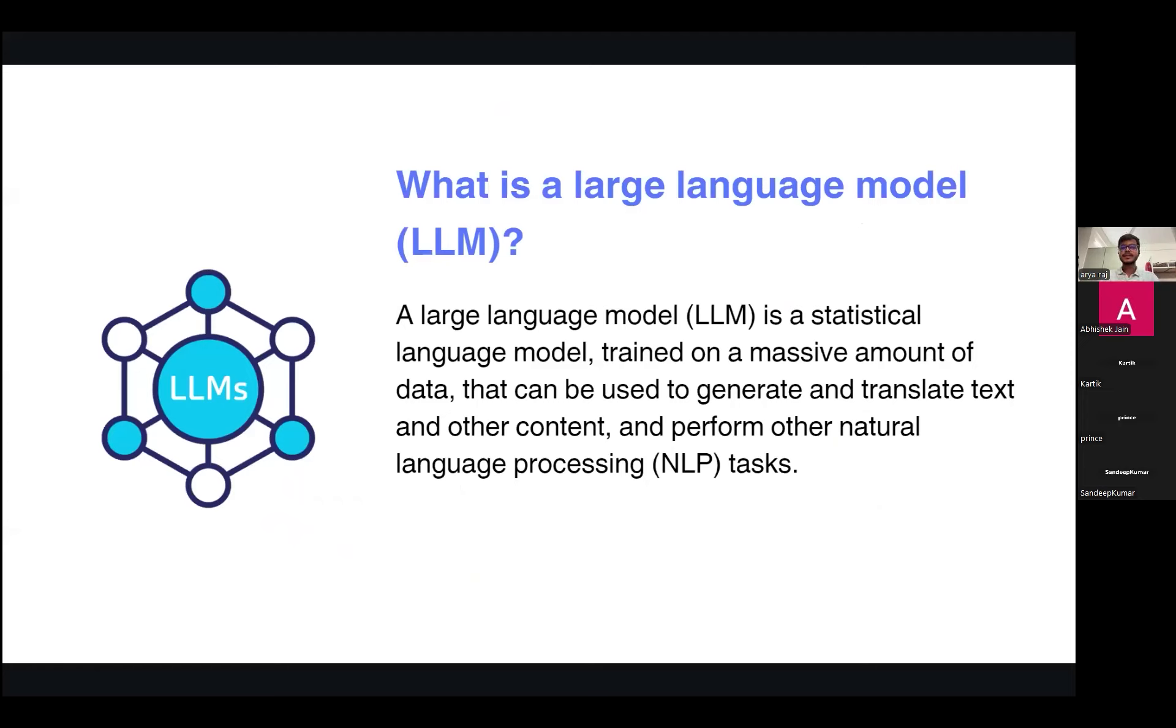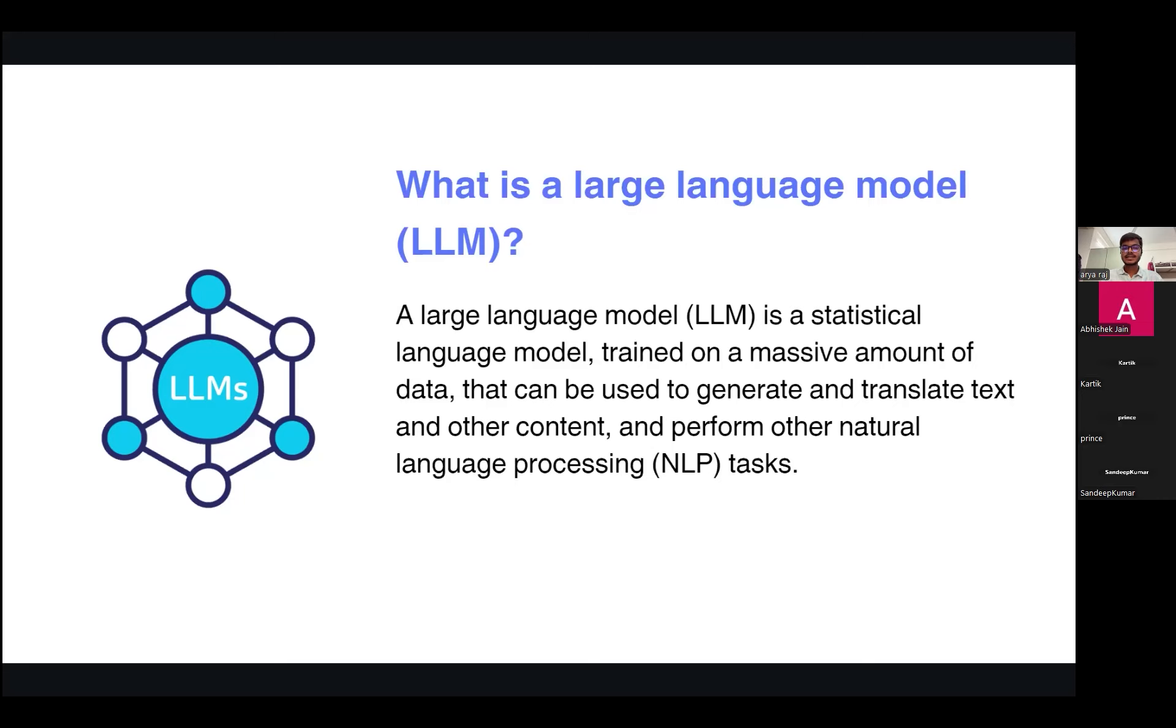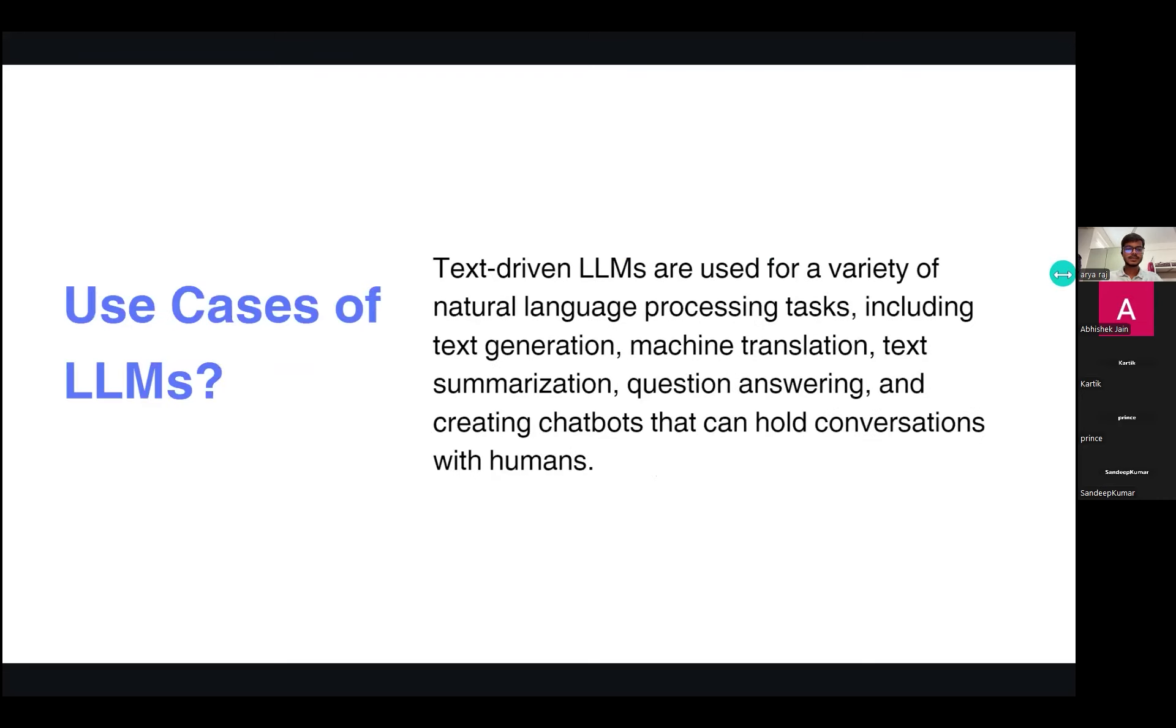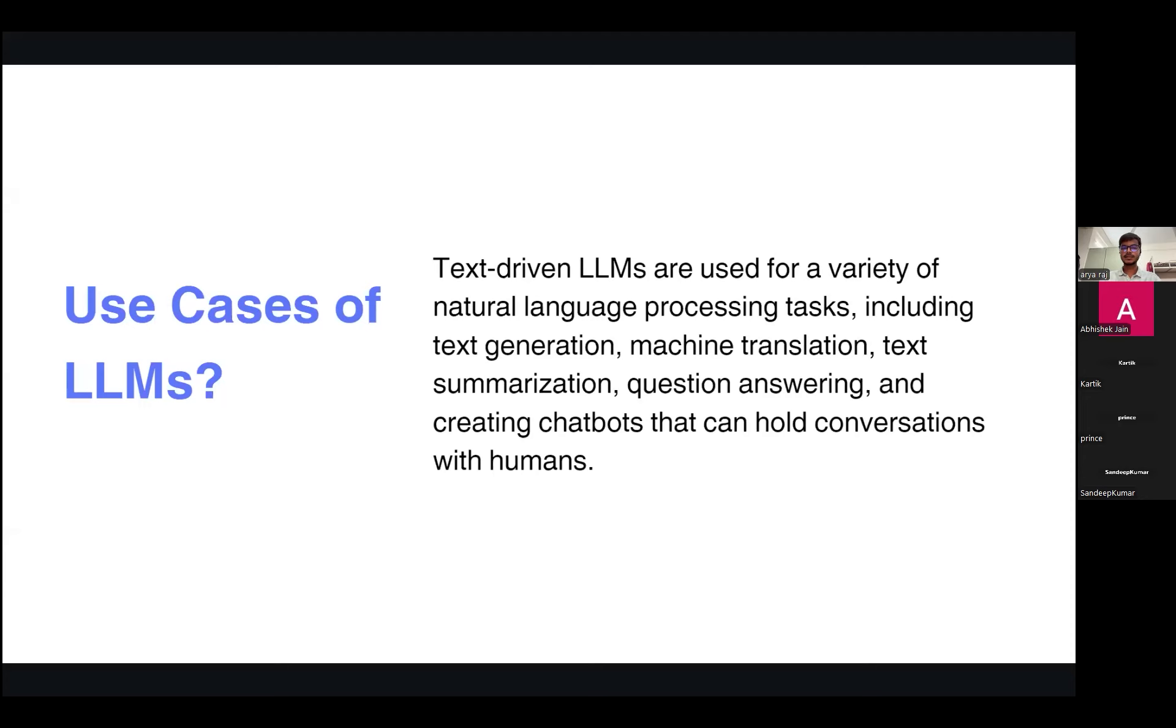A large language model is a statistical language model trained on massive amounts of data that can be used to generate and translate text and other content and perform other natural language processing tasks called NLP. LLMs are used for a variety of processing tasks including text generation, machine translation, text summarization, question answering, and creating chatbots that can hold a conversation with the audience.